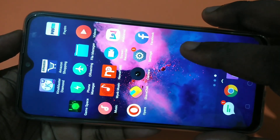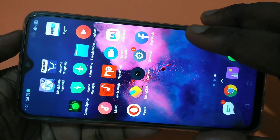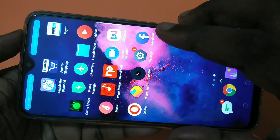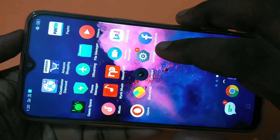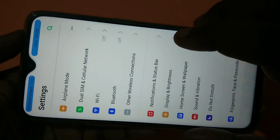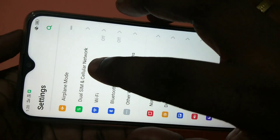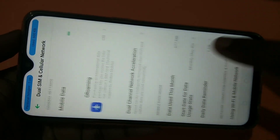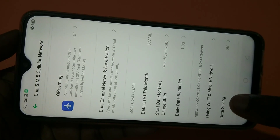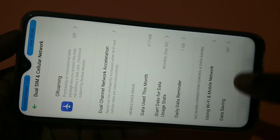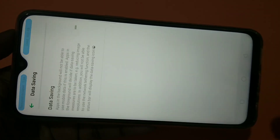Hi friends, this video shows how to enable data saving and block background data usage. Tap on Settings, then tap on Dual SIM and Cellular Network. At the bottom, you can see Data Saving — right now it's off, so tap on that.